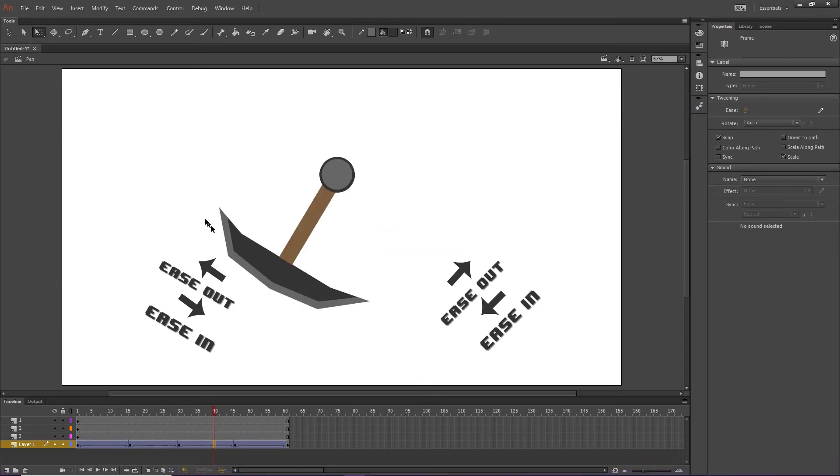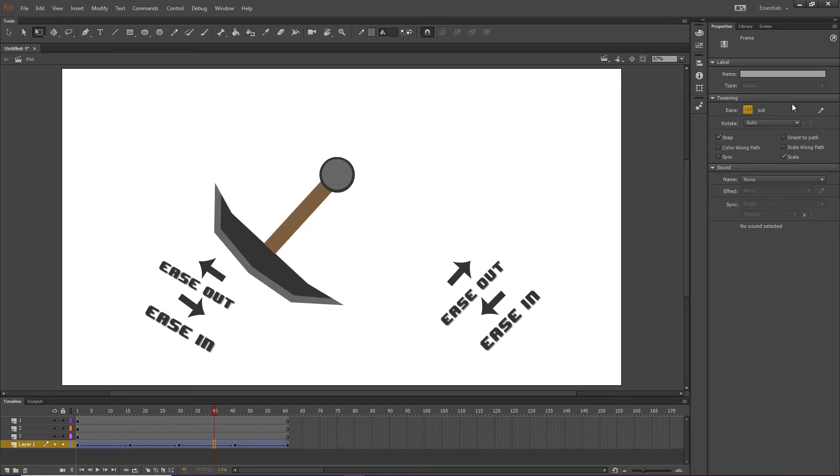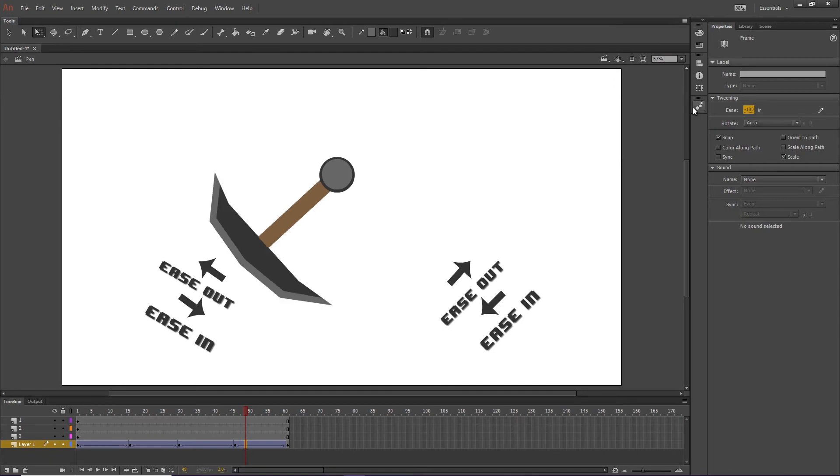Then when it hits back up to this side, we're going to have to ease out again. And as it comes back down, we're going to have to ease in.